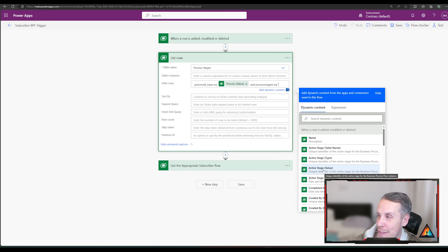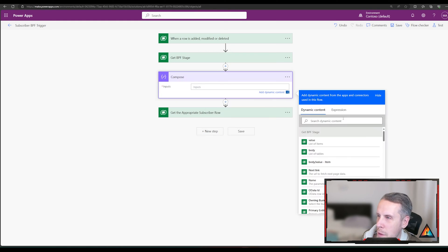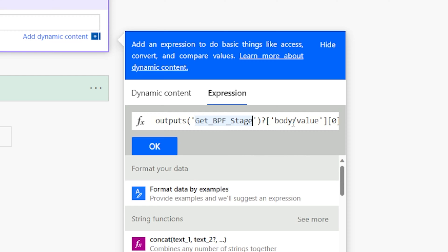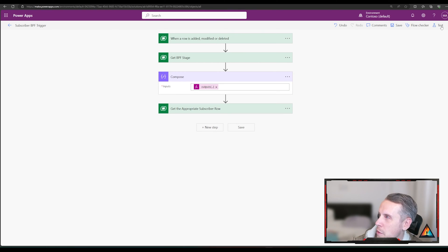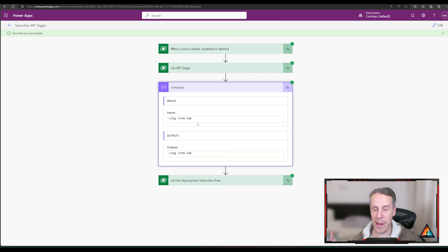Now that I can return the business process flow stage, I'm going to add a quick Compose step to double-check it. Because the result is an array, I'll use an expression to get just the first output — I'll include that expression in the description below. Running a quick test, we can see in the response that it has returned 'Long-Term Subscriber', which is what triggered the flow. We can now reliably return the name of the business process flow stage.